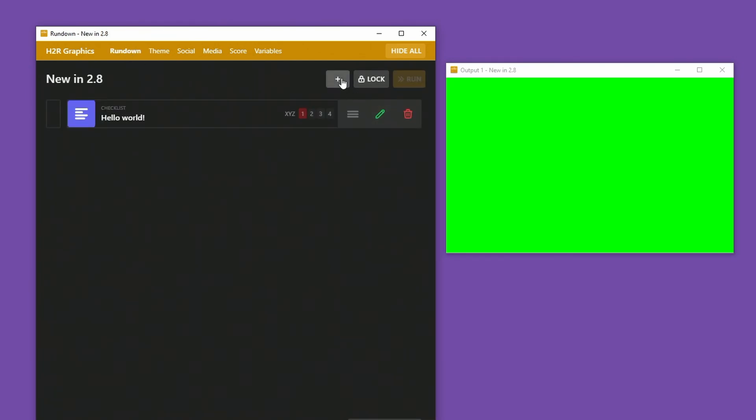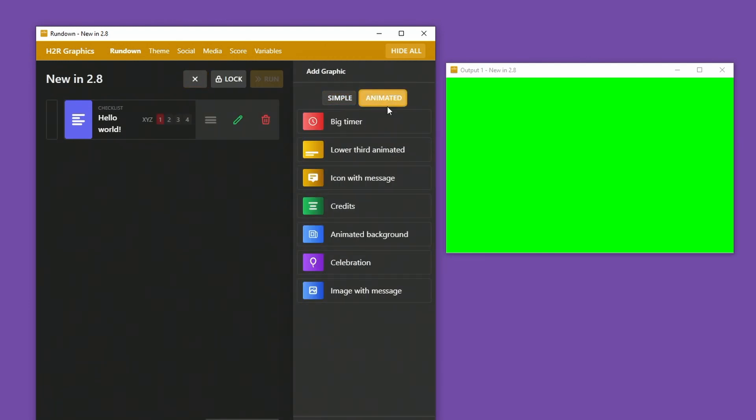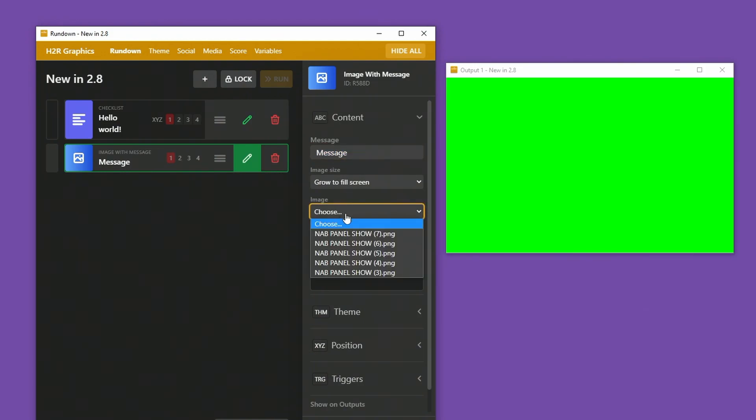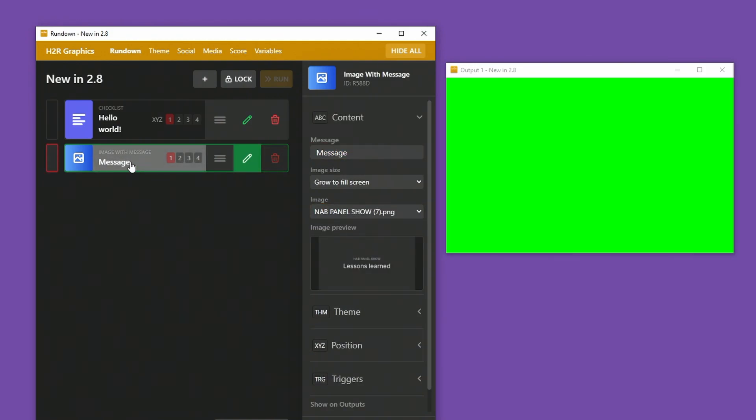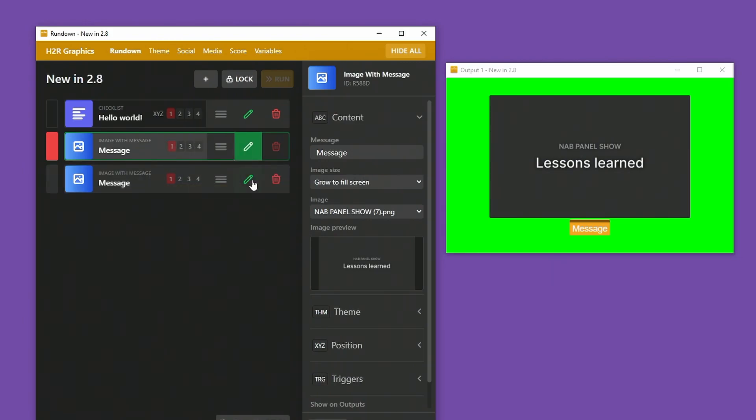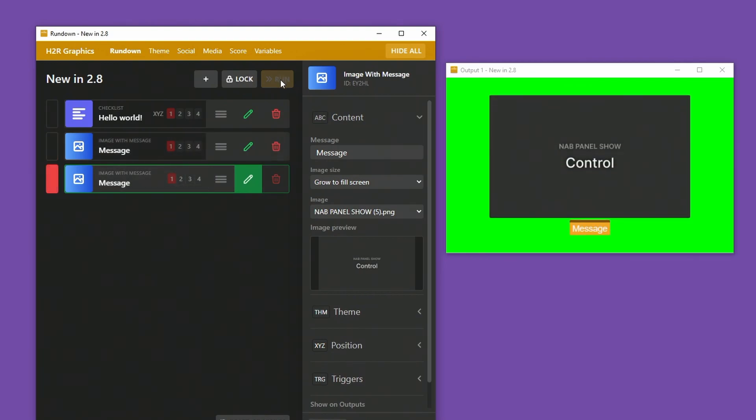Back over on the rundown, I can take a look at a new animated graphic, which is image with message. I'll leave my message as default, and I'll choose one of my images here. When I show that, you can see it shows the image and a message below it. If I duplicate that, I can choose a different image here, jump between the two, and it gives a really nice little animation between the two images and the two messages.